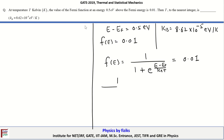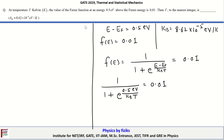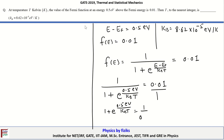Substituting the values: 1 / (1 + exp(0.5 eV / k_B T)) = 0.01. After cross multiplication, we obtain 1 + exp(0.5 eV / k_B T) = 1/0.01 = 100.